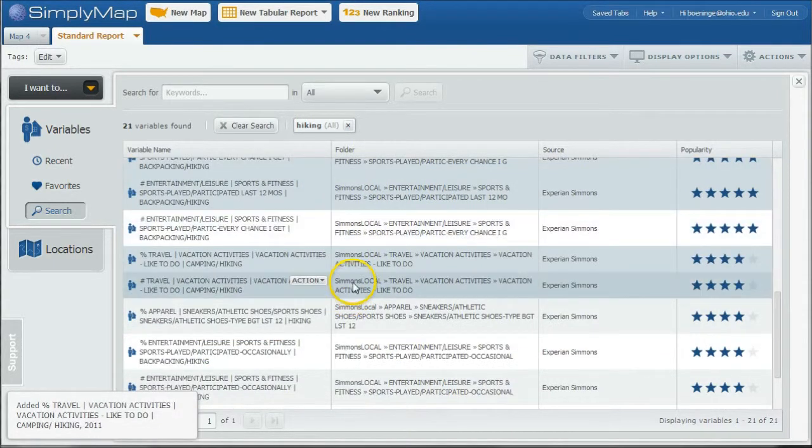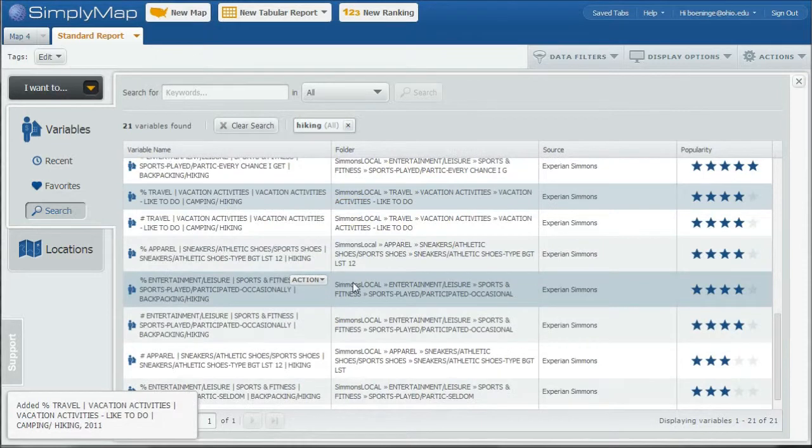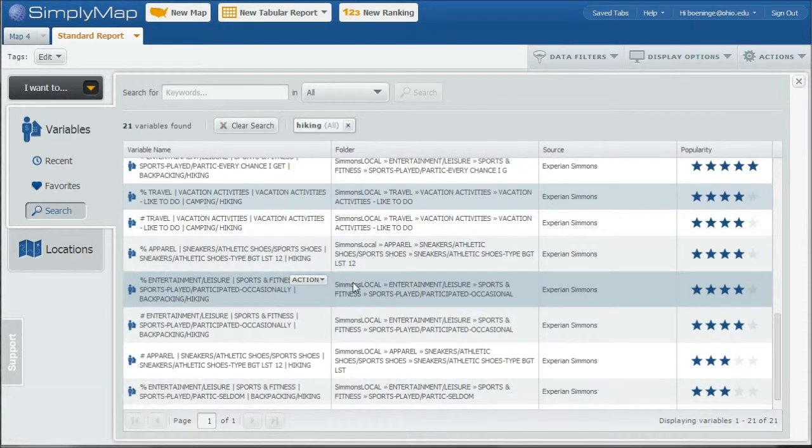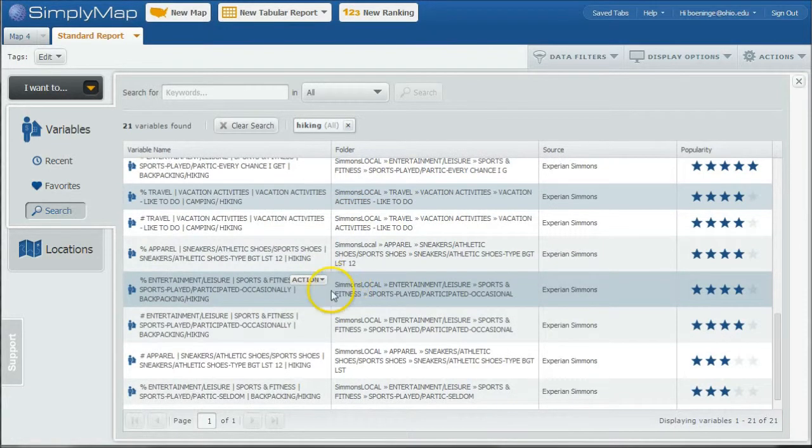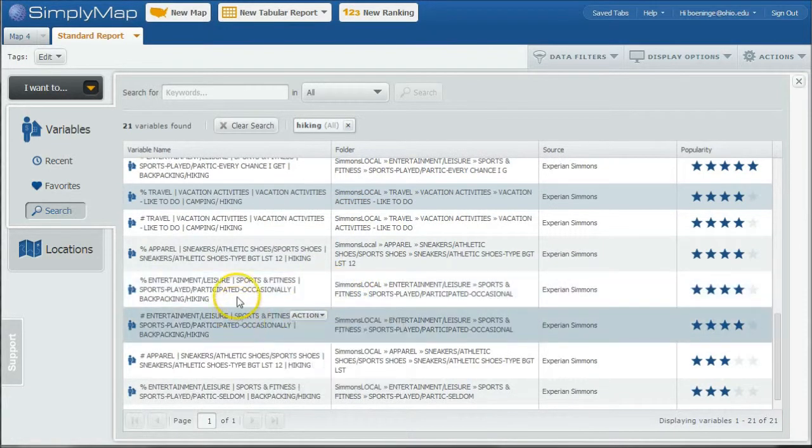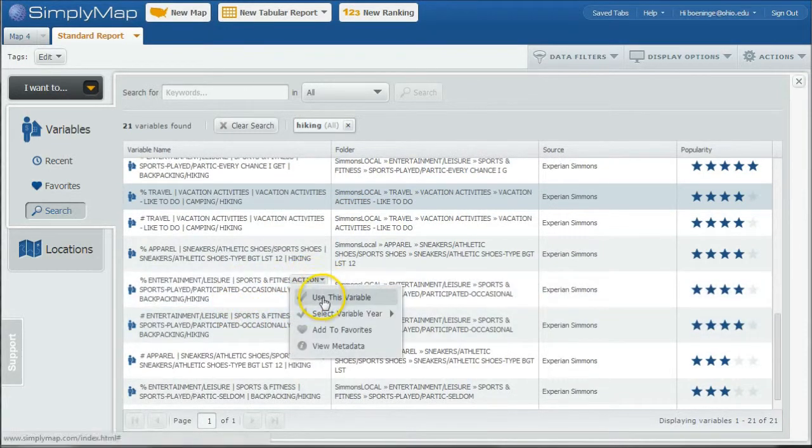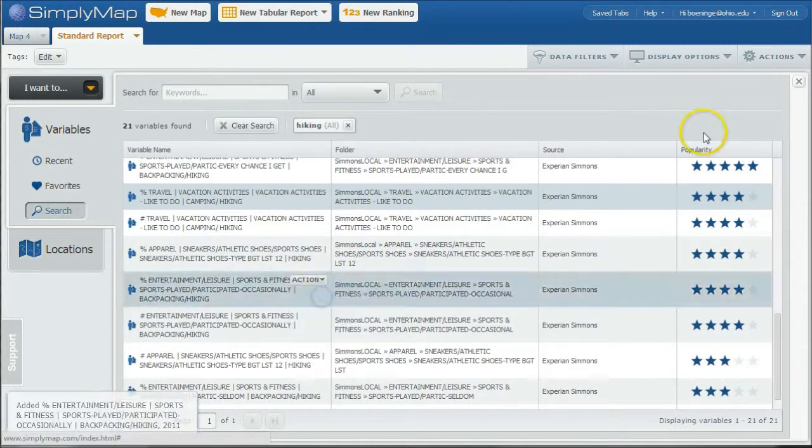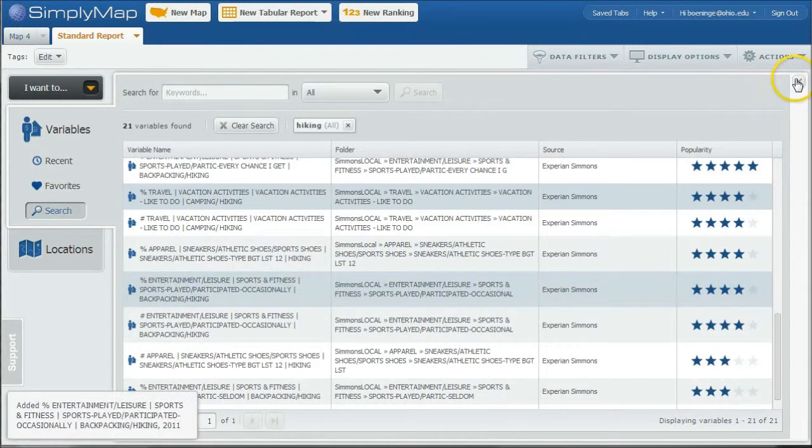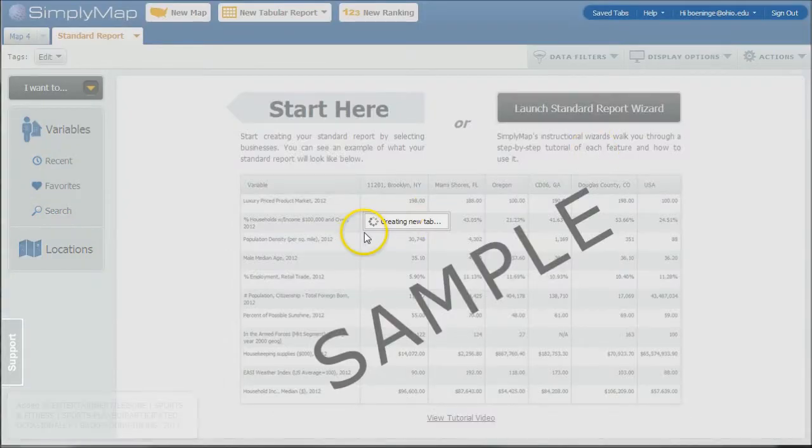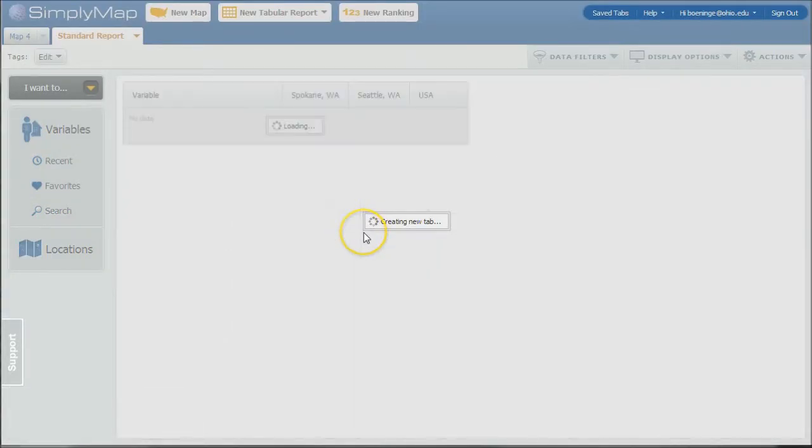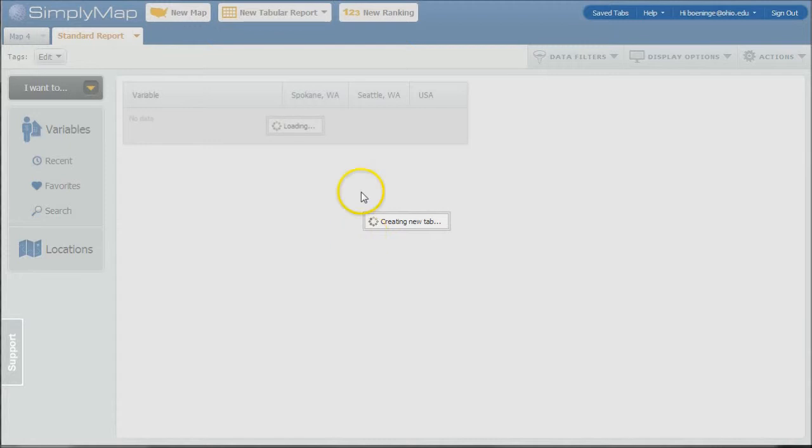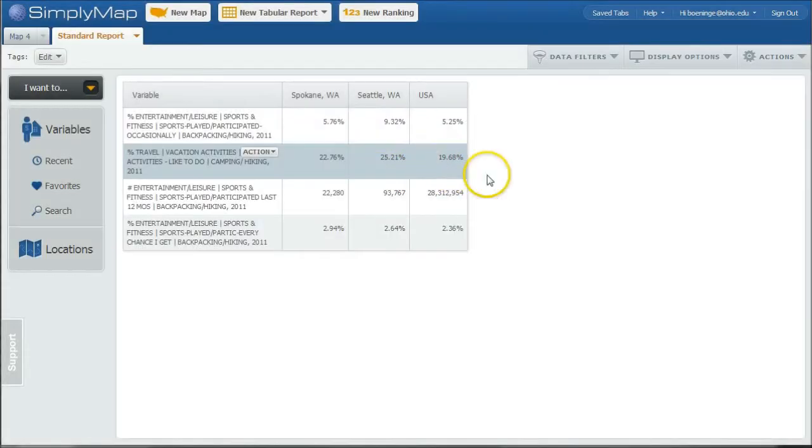Here's percent who like to travel and who do camping and hiking when they go traveling. So we'll use that variable. And so different things like that. So percent who do occasionally do hiking use this variable.